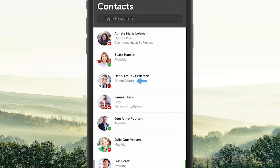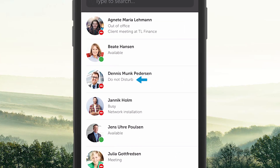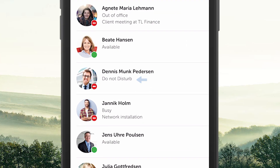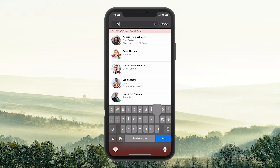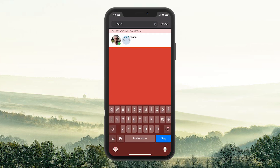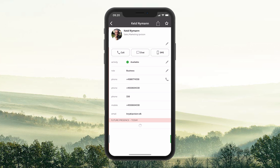Pull down to Refresh Presence to make sure the presence is up to date. To find the person you want to call, enter their name, number, or initials in the search bar.